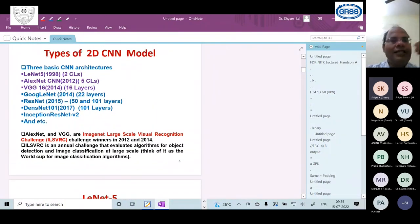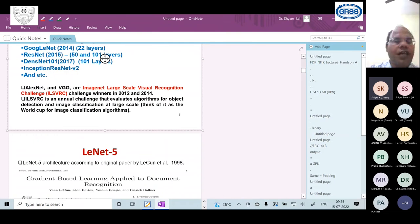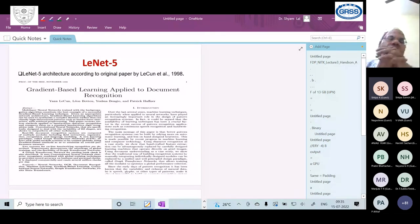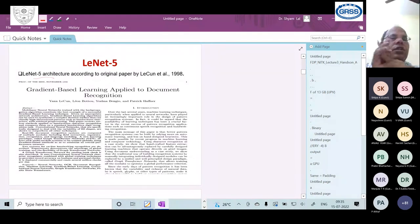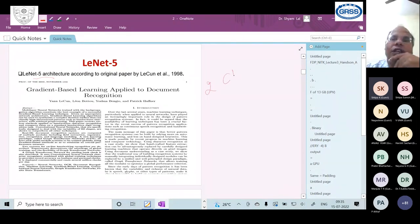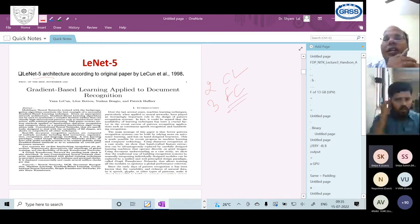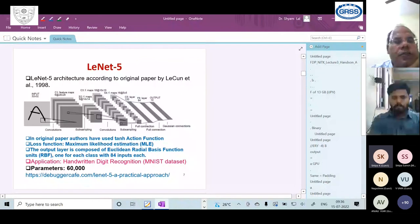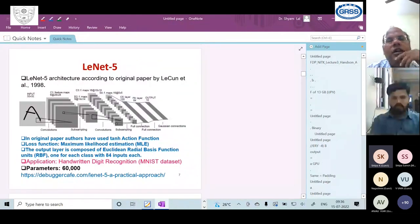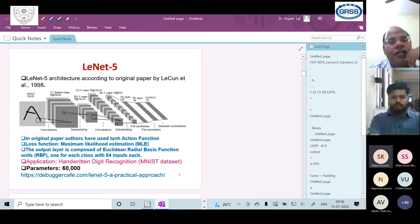I'll discuss one architecture to summarize. LeNet-5 — the '5' means there are 5 weighted layers, which includes 2 convolution layers and 3 fully connected layers (also called dense layers), making a total of 5 layers.